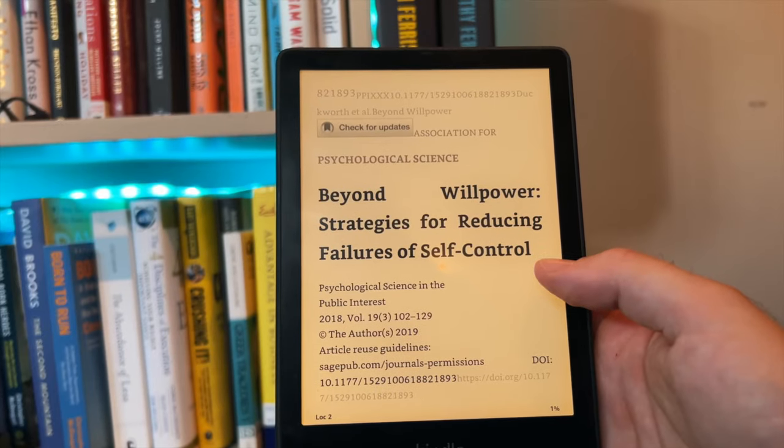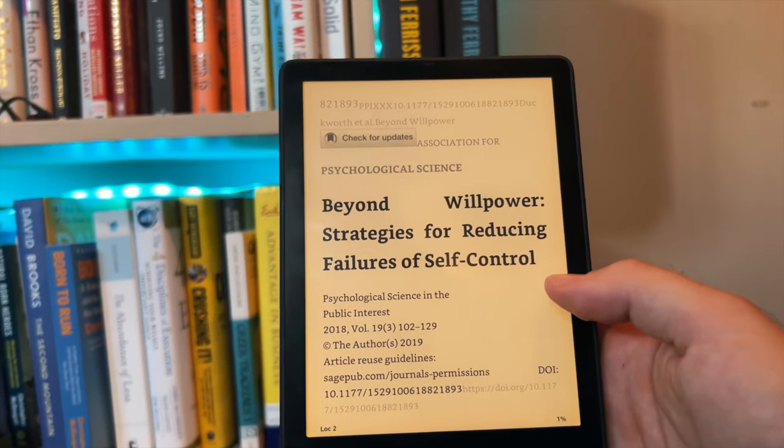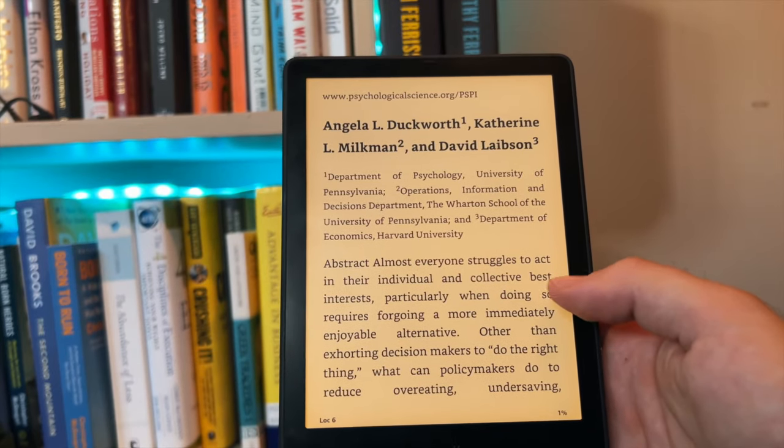This can work surprisingly well for a lot of research papers, especially once you're familiar with the formatting of a typical journal article. You know there are going to be some conversion issues with things like tags, keywords, or section headers, but I find it works really well to get the majority of the text from a journal paper into a very readable and highlightable format, rather than just trying to pinch and zoom to read it on your Kindle.